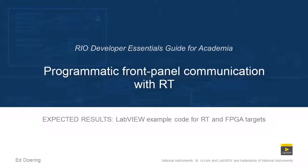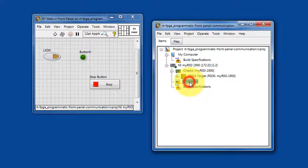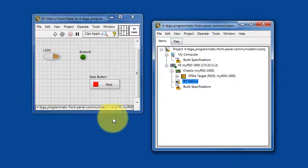Here is what to expect when you run the code in this LabVIEW project. Here's RT-Main — this code runs on the Academic Rio device.